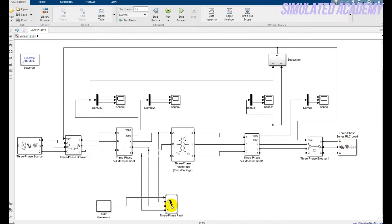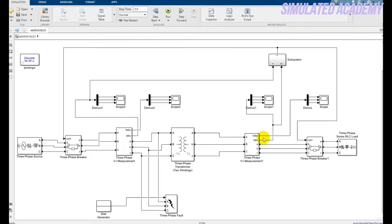This is my RLC load. This is a three-phase fault generator — I will generate my fault using this block. To generate a fault in Simulink, I send a command using a stair generator, which generates a three-phase fault. I am also measuring the voltage and current of the three-phase winding. One scope shows the primary current and voltage; the other scope shows the secondary voltage and secondary current.